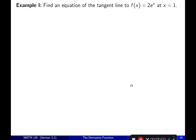We're continuing with section 3.2. Now that we know the derivative rules and don't have to use the limit definition every time for certain functions, it's good to revisit some of the types of questions that appear in calculus. Example one: find an equation of the tangent line to f(x) = 2eˣ at x = 1.